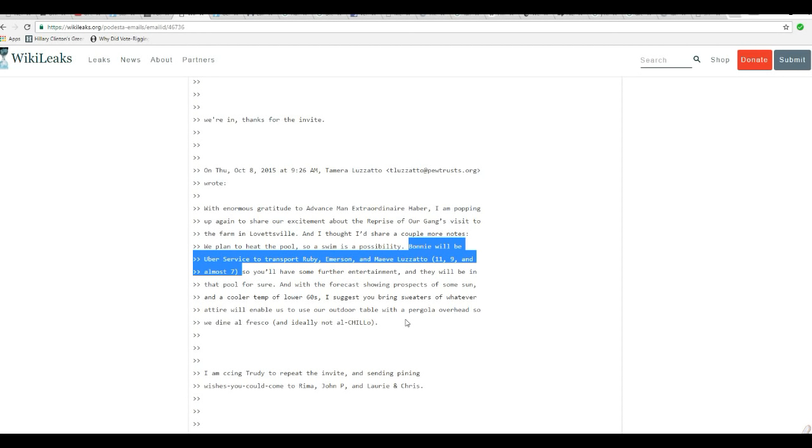And this Bonnie Levin is a real estate broker, which would give her access to properties where they could take kids and do what they want with them. Advanced Man Extraordinaire Haver is an attorney who apparently is able to procure children for these slime balls. This is an international child trafficking pedophile ring. It gets worse, folks. It gets worse. I got one more to show you.